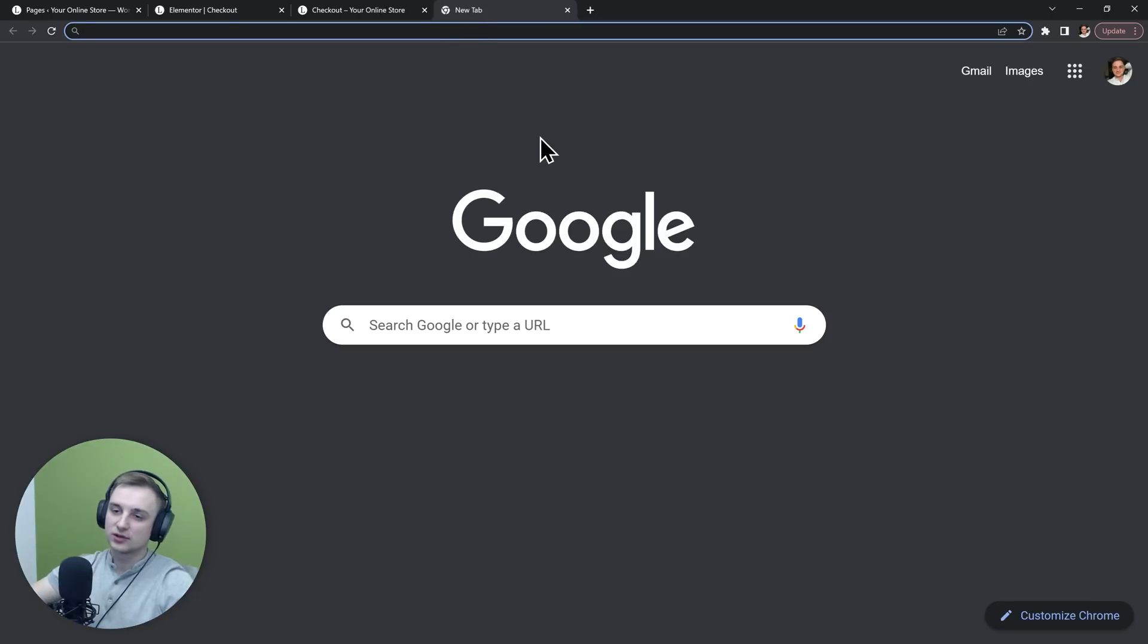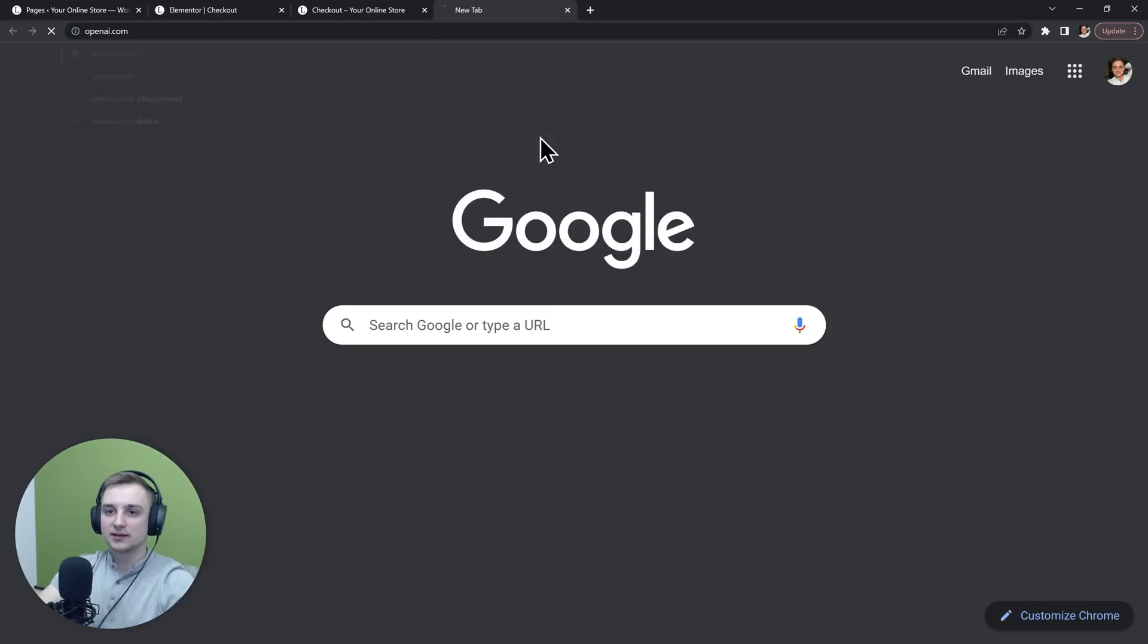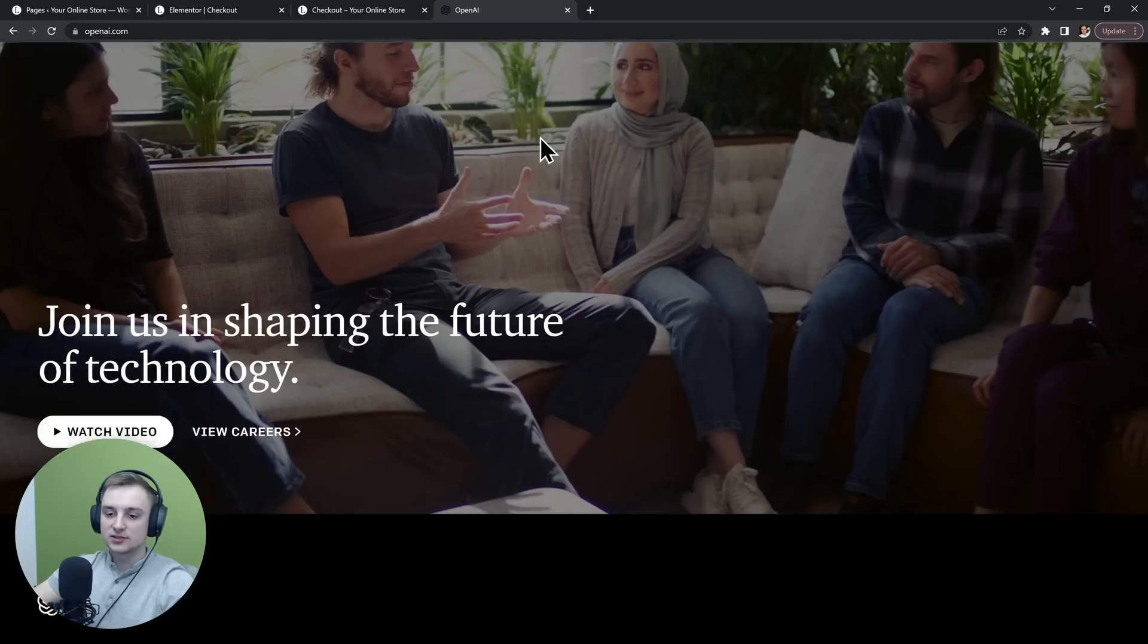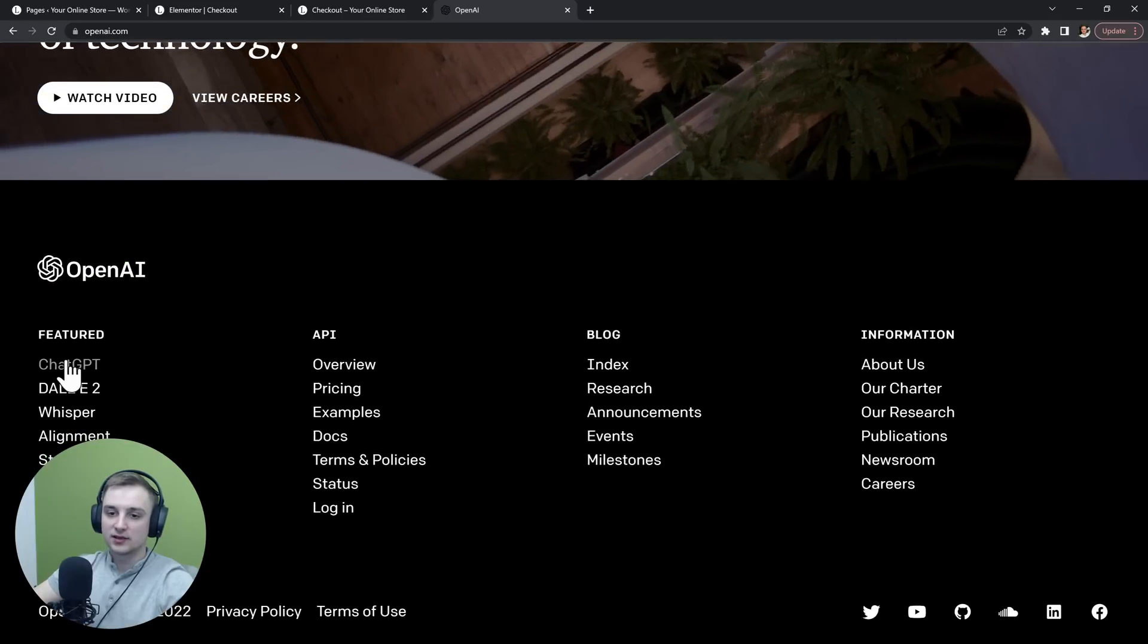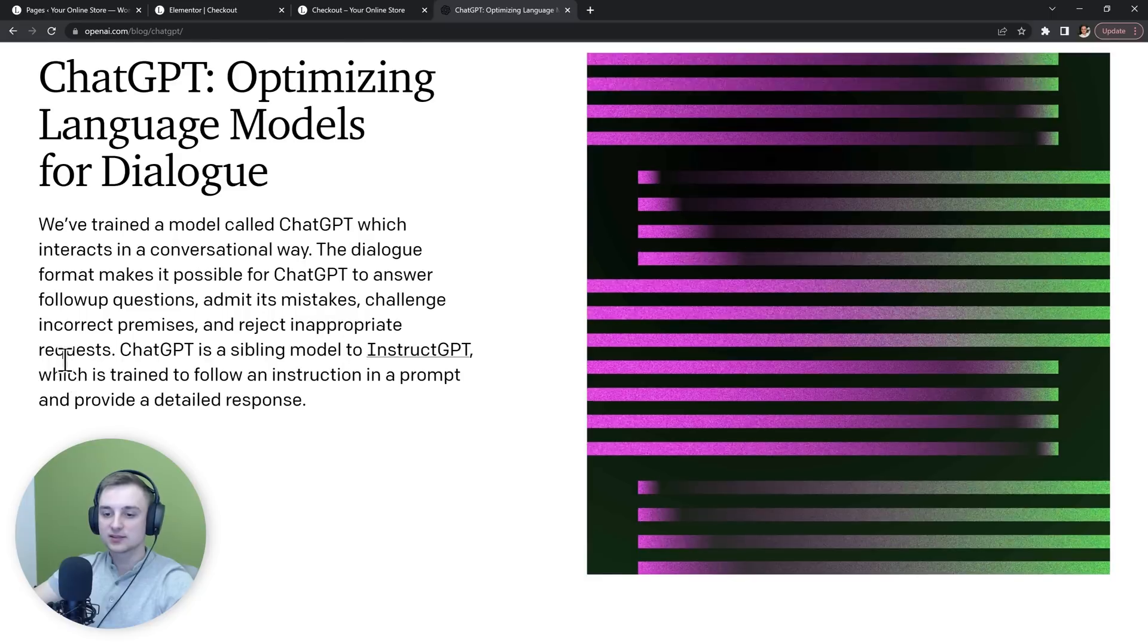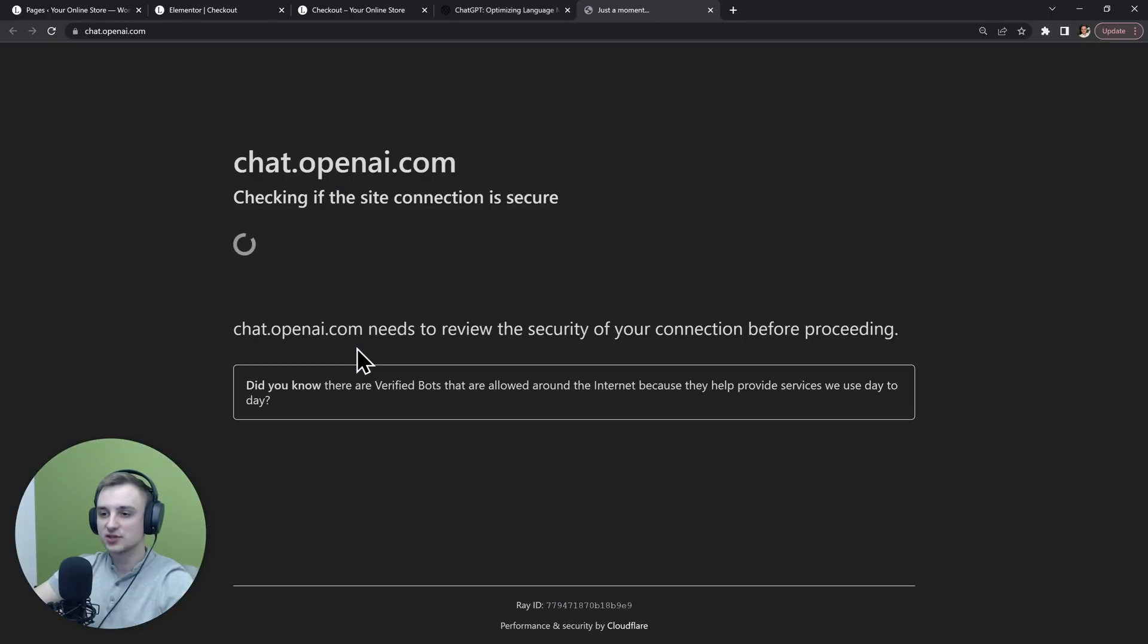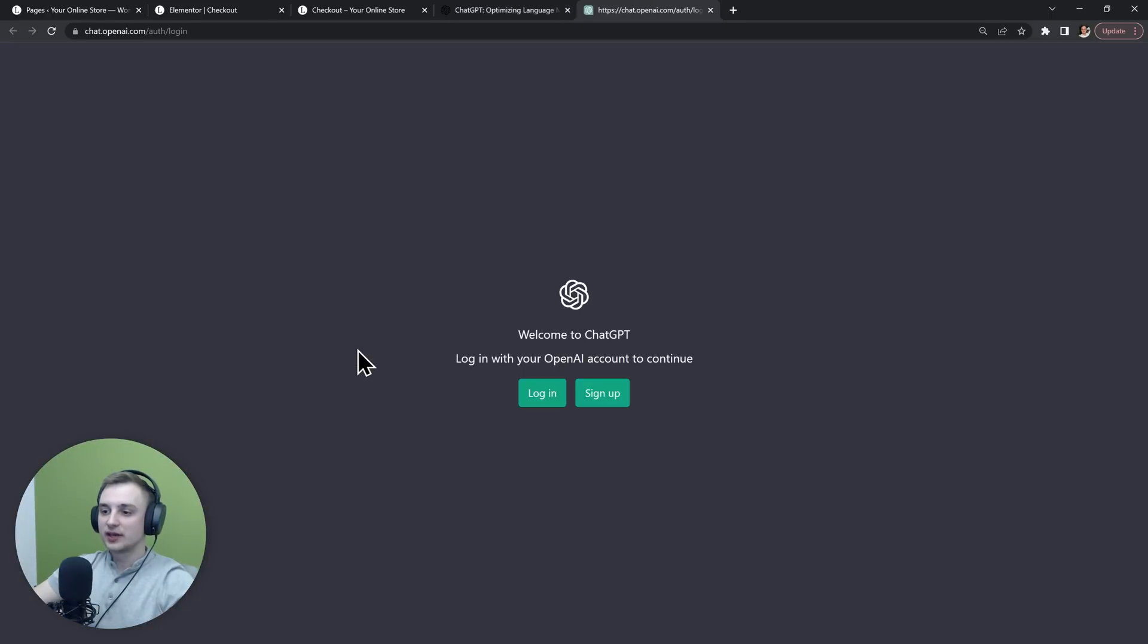So let's try to get ChatGPT to write the code for us. Just go to openai.com, then scroll down and go to ChatGPT, again scroll down and try ChatGPT. You can login using your Google account and I will do that right now.